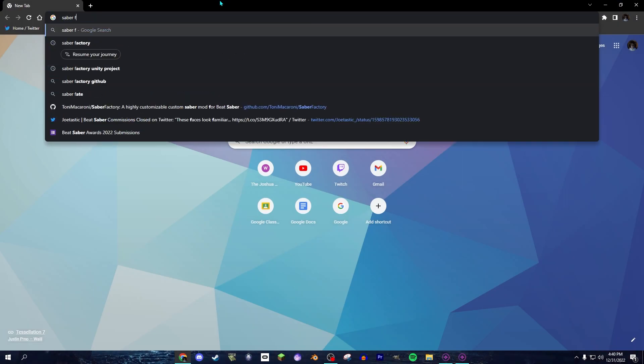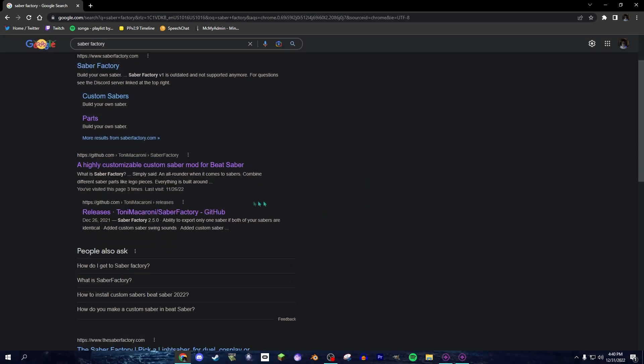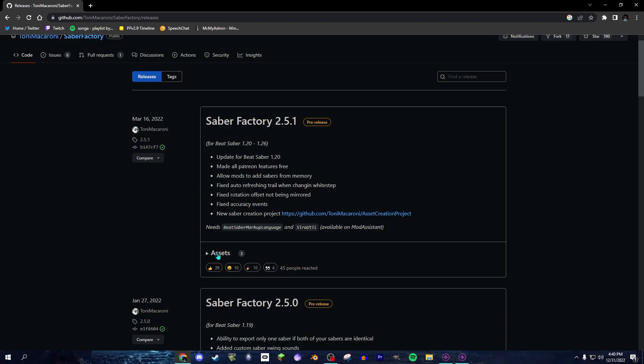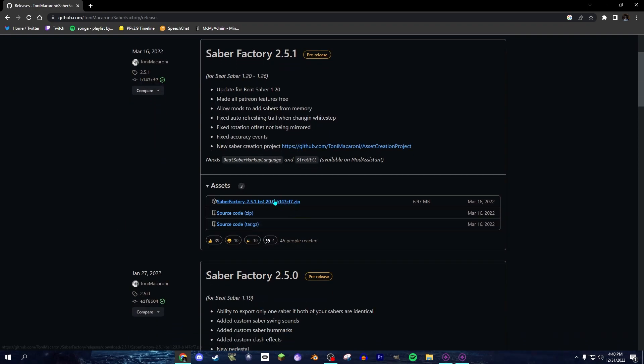Okay, so when you search up Saber Factory, then you look for the GitHub page, and you click on that. And once it's open, you download the zip file right here.